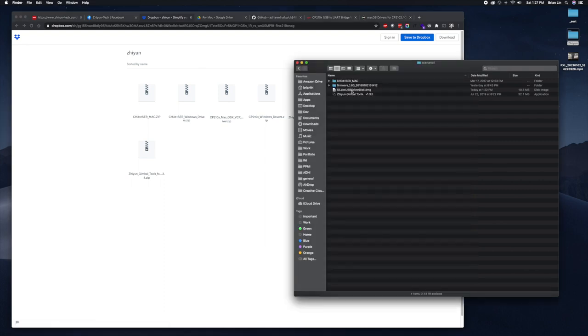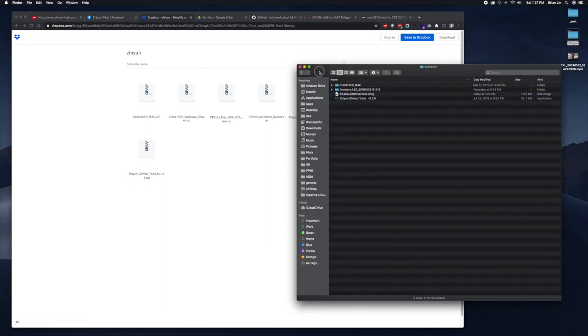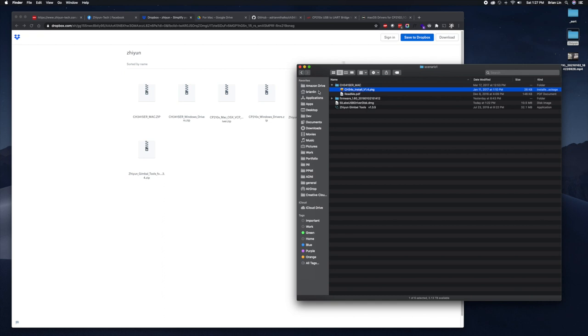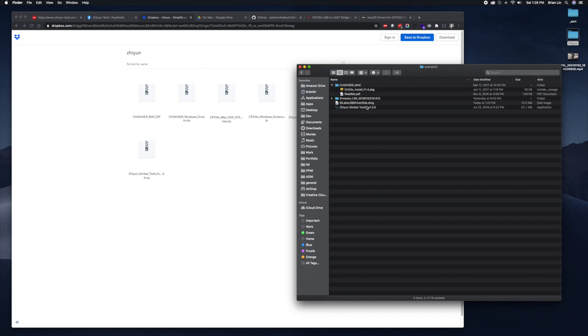They also had this extra USB drivers, which when you download that it's the Silicon Labs USB drivers. As far as I can tell, there's a chipset that's used in the crane, it's the CH34 chipset and it's very popular.